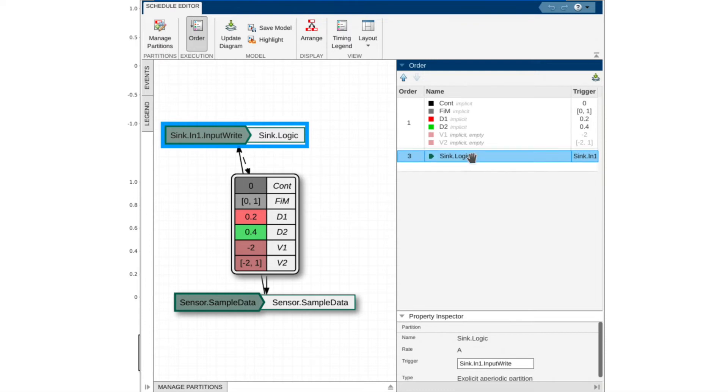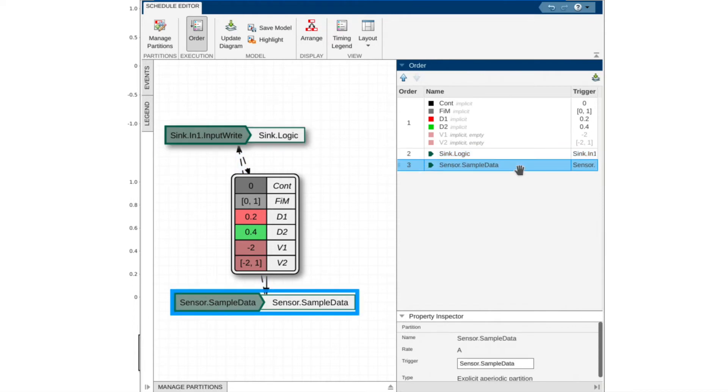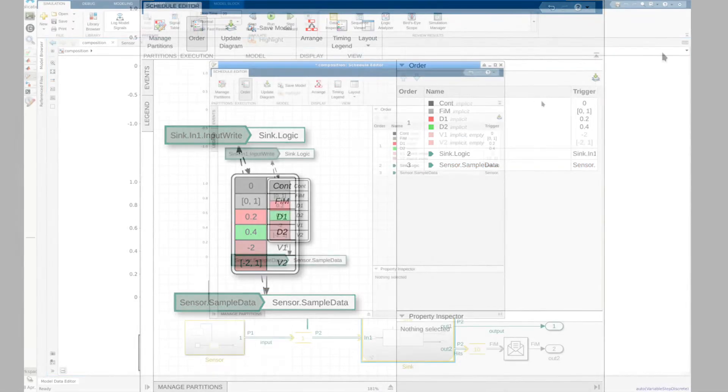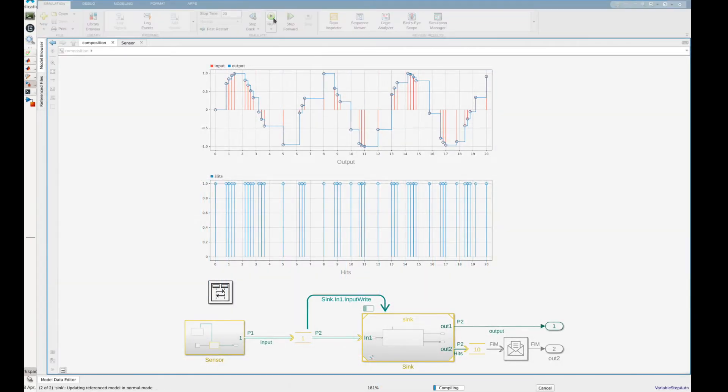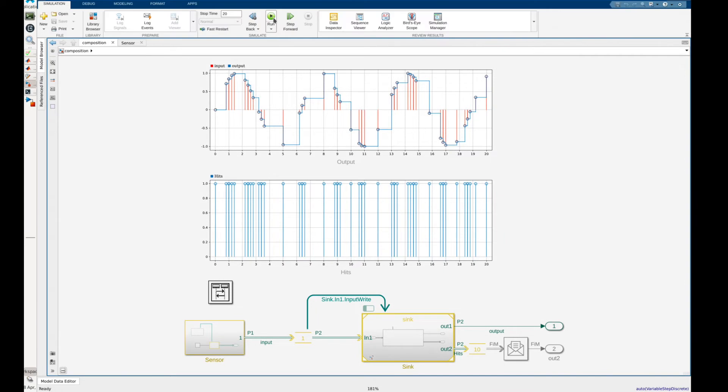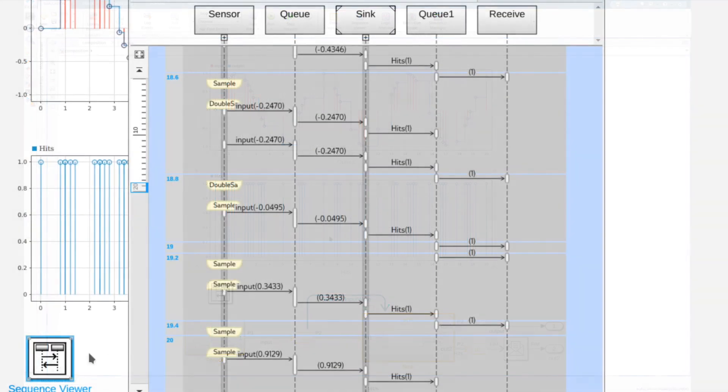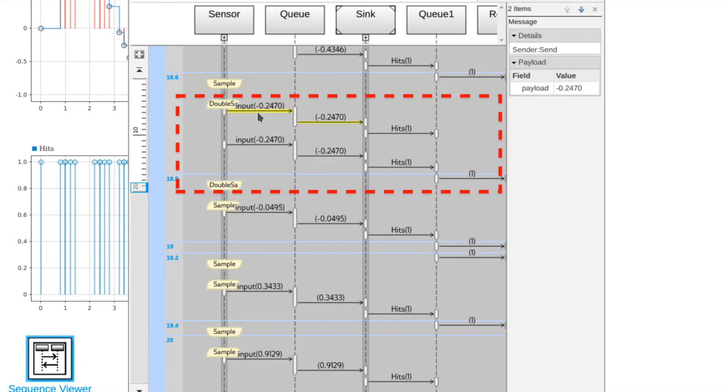To fix the data loss issue we can switch these two partitions on the execution order list. This will allow the logic partition to preempt or interrupt the sensor in order to process data as it comes in. Running this model again we now see that all the samples in the multi-send case are handled immediately leading to no data loss within our system.